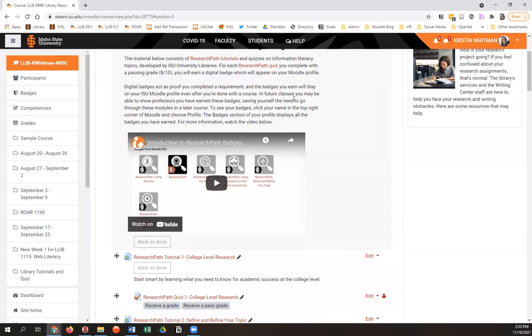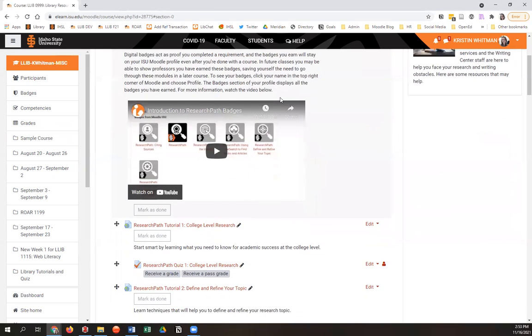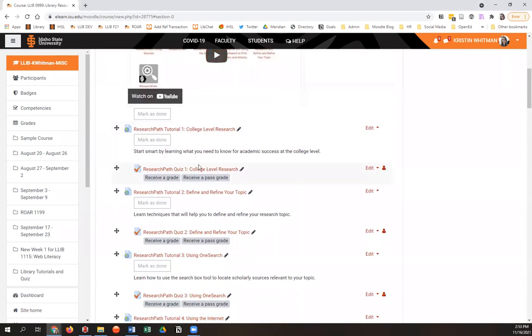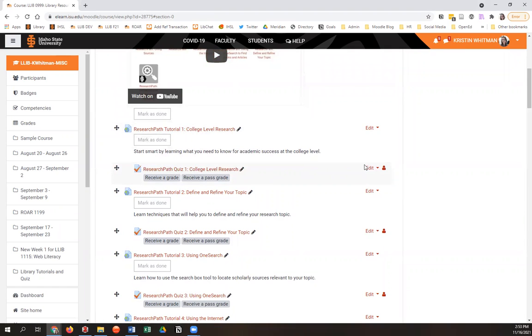I think it is a good idea to keep it in just so your students understand that they are going to get badges. Otherwise, it'll be something of a surprise.